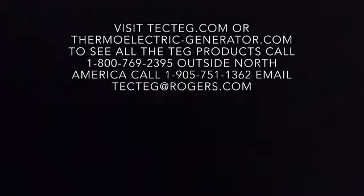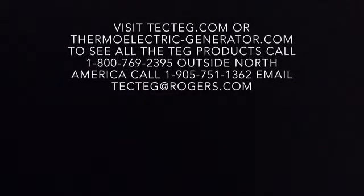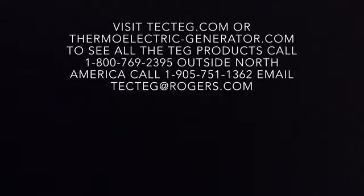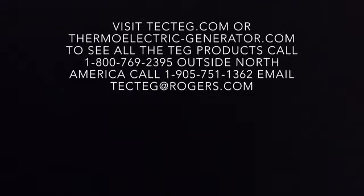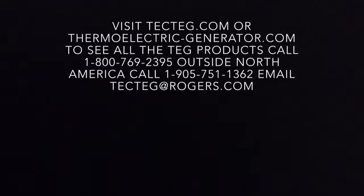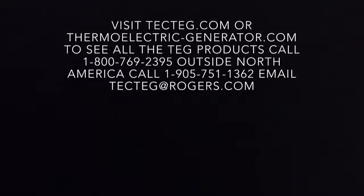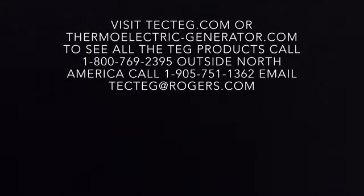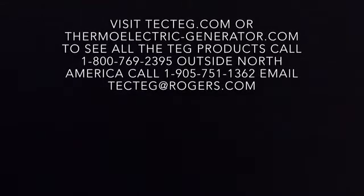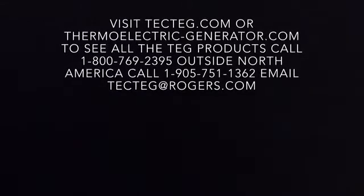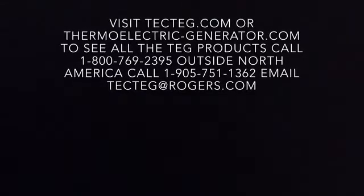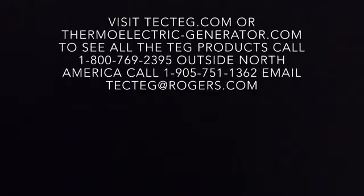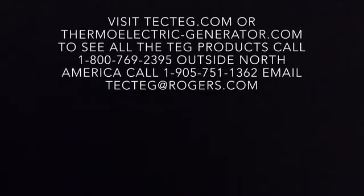Visit us at tecteg.com or thermoelectric-generator.com to see all our TEG products. Or call us - we'd be happy to talk to you. You can also email us at tecteg at rogers.com. Thank you. iPower tower - power to the people.